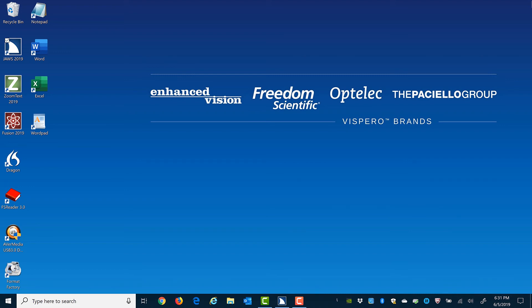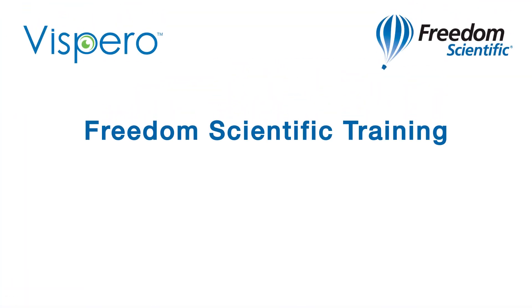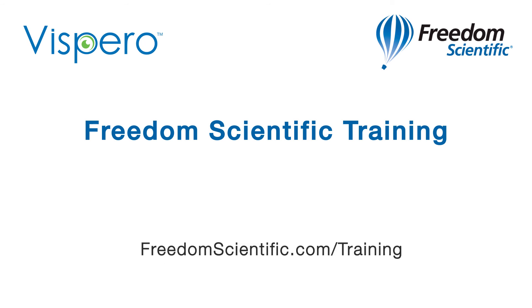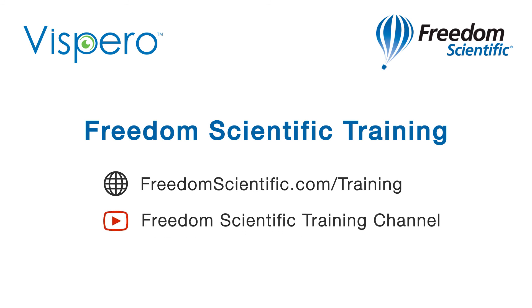Thanks for joining us today. Freedom Scientific of Vispero Brands. If you are interested in other training, please visit us on the web at freedomscientific.com/training and on YouTube on our Freedom Scientific training channel. Thank you.